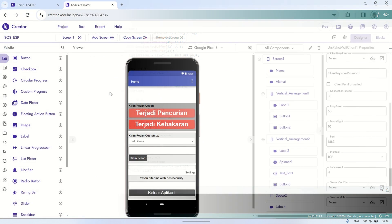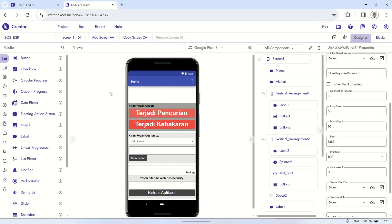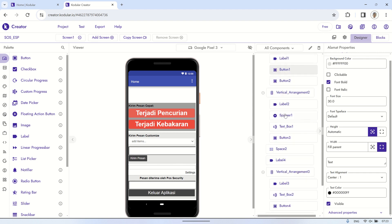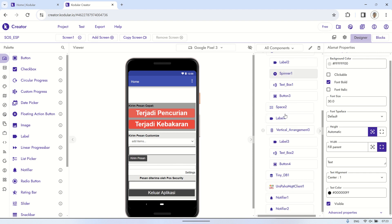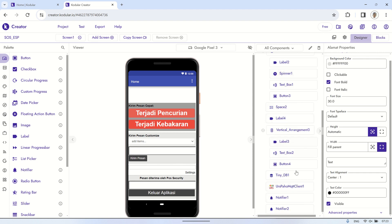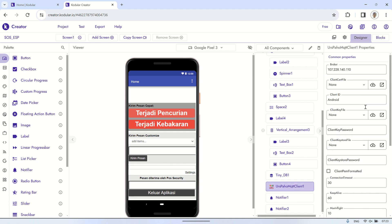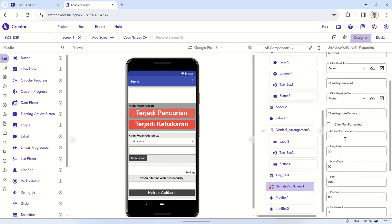This is the Kodular design I've created, using several components such as buttons for quickly sending SOS messages, with two buttons available for that purpose. There's also a drop-down to view message options, and a text box to edit custom messages that will be sent to MQTT.